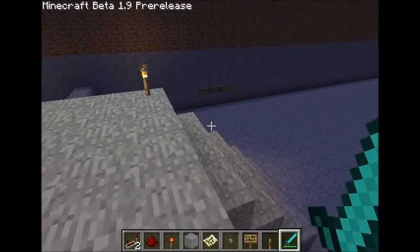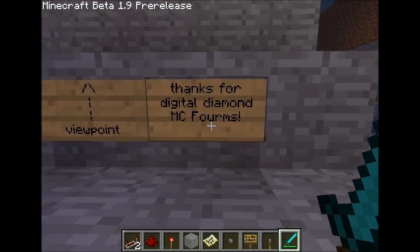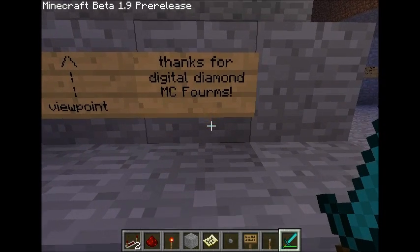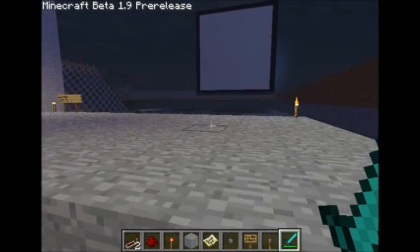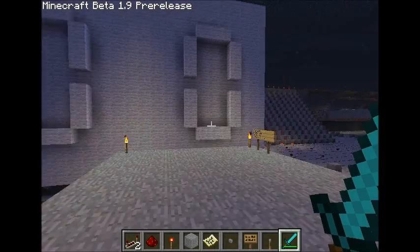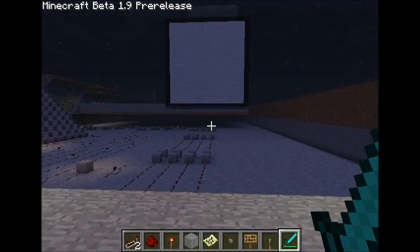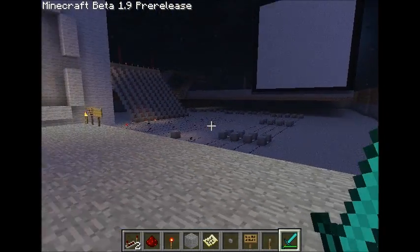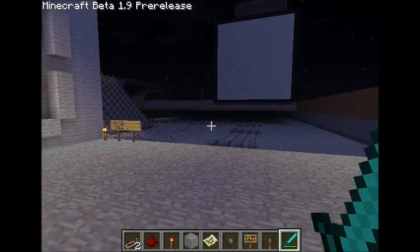Just one last thing — thanks for the Digital Diamond on Minecraft Forums, it really means a lot to me. I was so amazed when I saw it on the first page — I SMSed all my friends, Skyped them, Twitter and everything. They weren't on Skype or Twitter, but they did receive the SMSes.